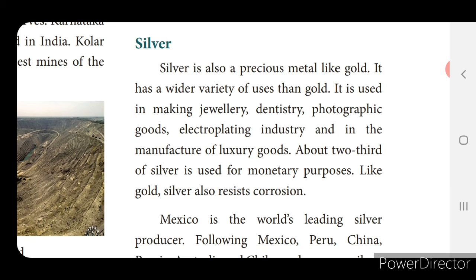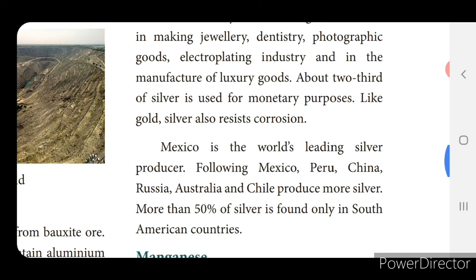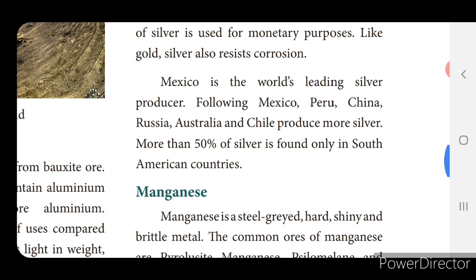Next we will see the metal silver. Silver is a precious metal next to gold and has a wider range of uses than gold. It is used in making jewelry, dentistry, photographic goods, electroplating industry and the manufacture of luxury goods. About two-thirds of silver is used for monetary purposes. Like gold, silver also resists corrosion. Mexico is the world's leading silver producer, followed by Peru, China, Russia, Australia and Chile. More than 50% of silver is found only in South American countries.